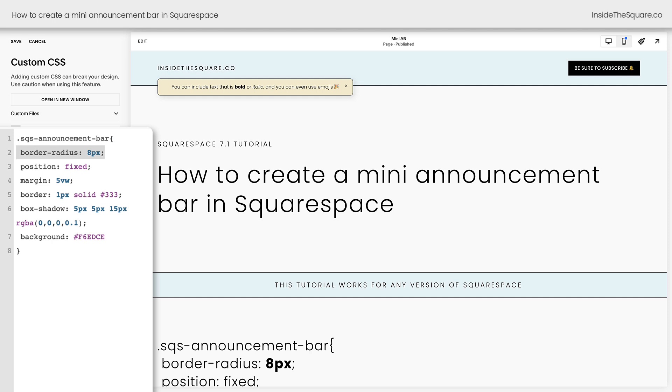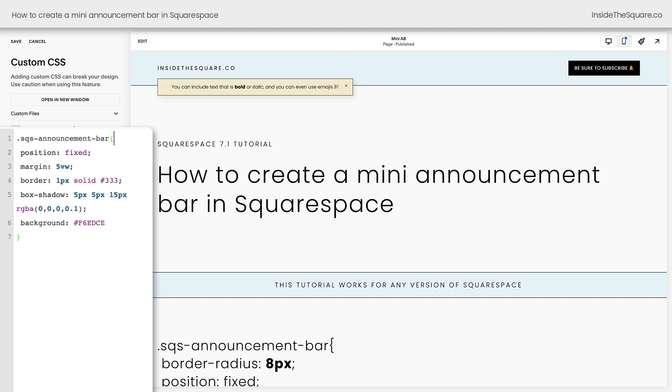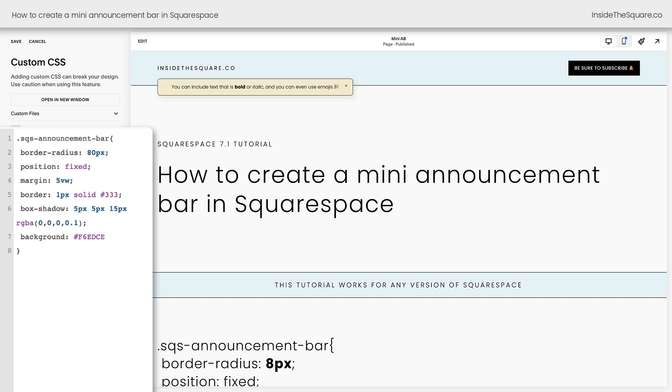Now this first line of code says border radius, and that creates those curved edges, completely optional and not necessary. You can remove that line of code if you want to, or you can change it dramatically to make it a really rounded announcement bar. After that, we've said position fixed. I want you to leave this part of the code alone. That's what pulls it away from the top of the page so it sits in a different spot.